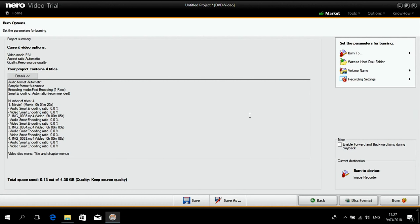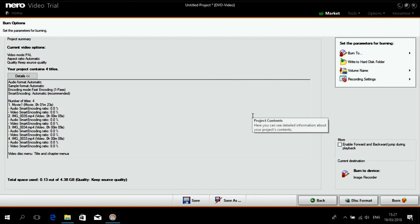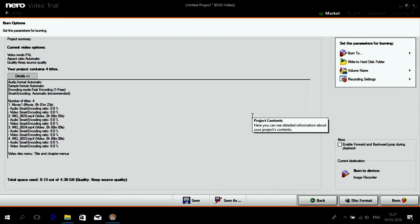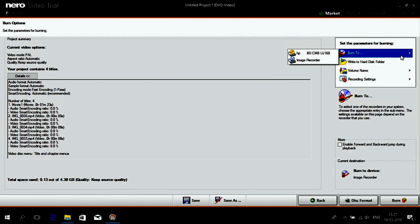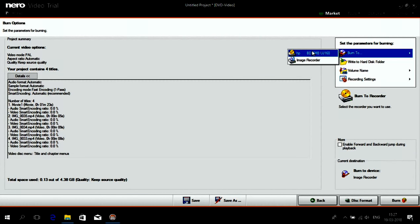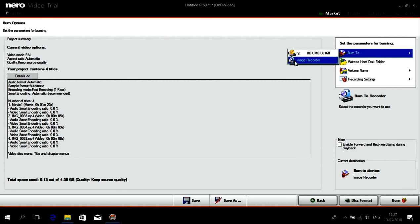This is the final page before you go into the burning. Here you have to set your DVD recorder.